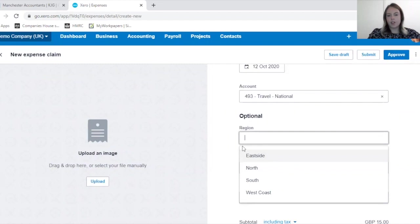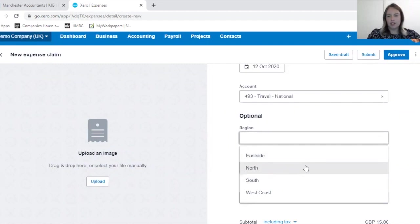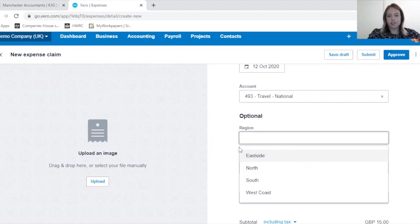In the demo company which I'm using today, they're tracking by region, but it may be that you track by project or different tracking categories that you may use.